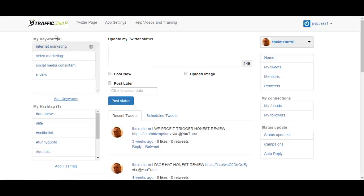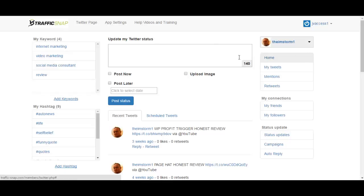Hi guys and welcome to TrafficSnap review. This is a web-based app that allows you to do a lot of cool stuff regarding Twitter, basically getting you traffic from Twitter.